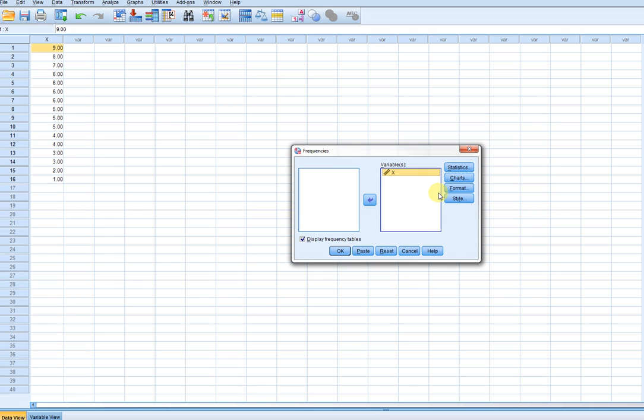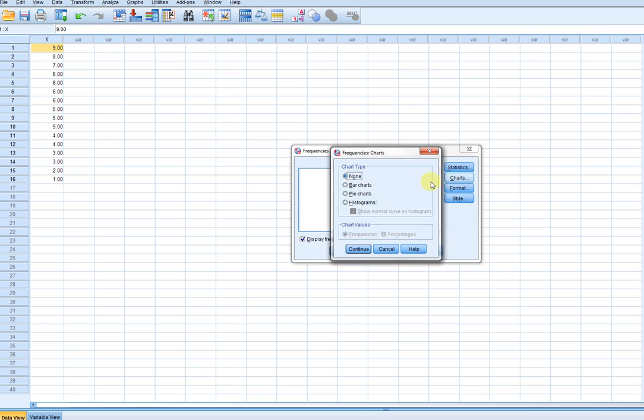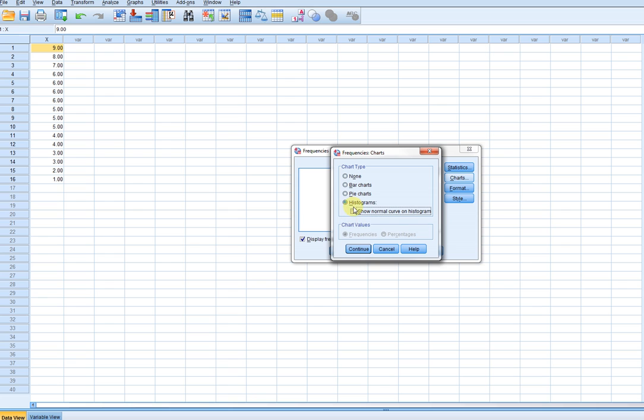If I want a graph like a histogram, I can go to Charts and click on Histograms, and then if I want to actually see how well the data lines up with a normal curve, I can actually click on Show Normal Curve on a histogram, and I'll actually have a little overlay. I'll show you that with and without this click, so I'll start off without clicking that.